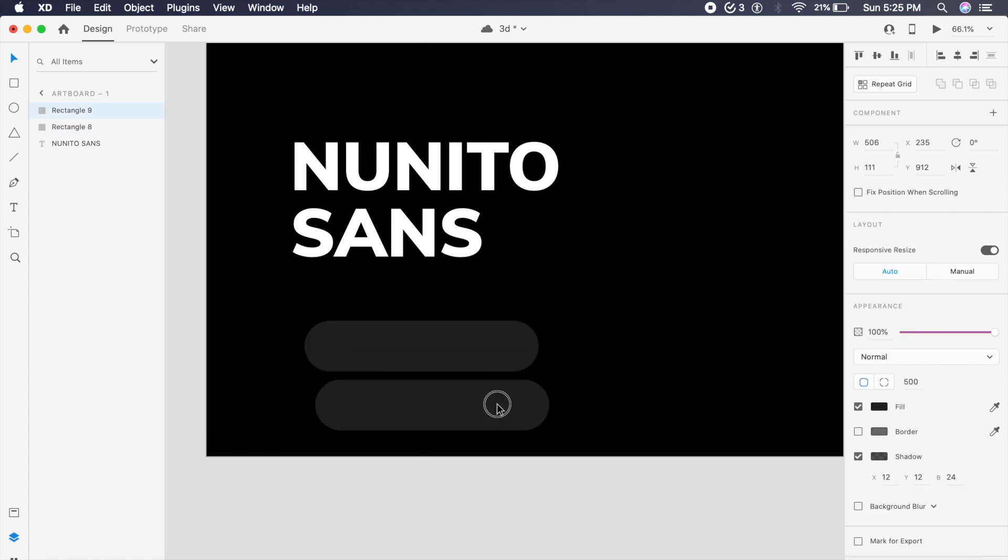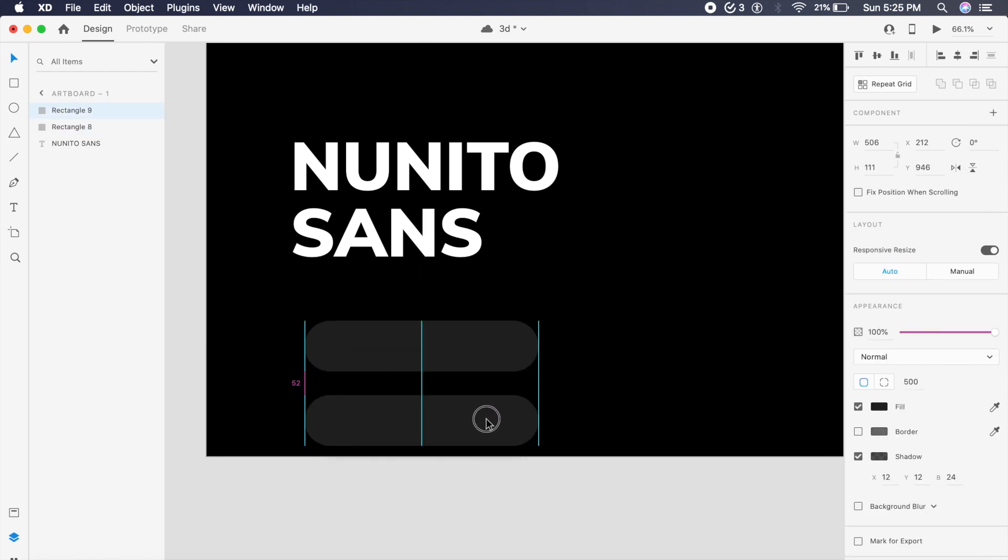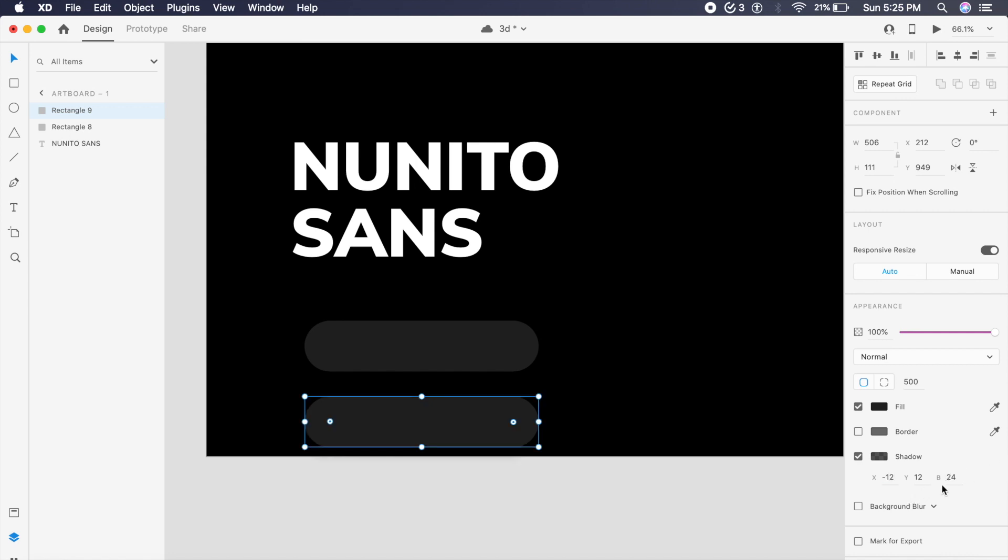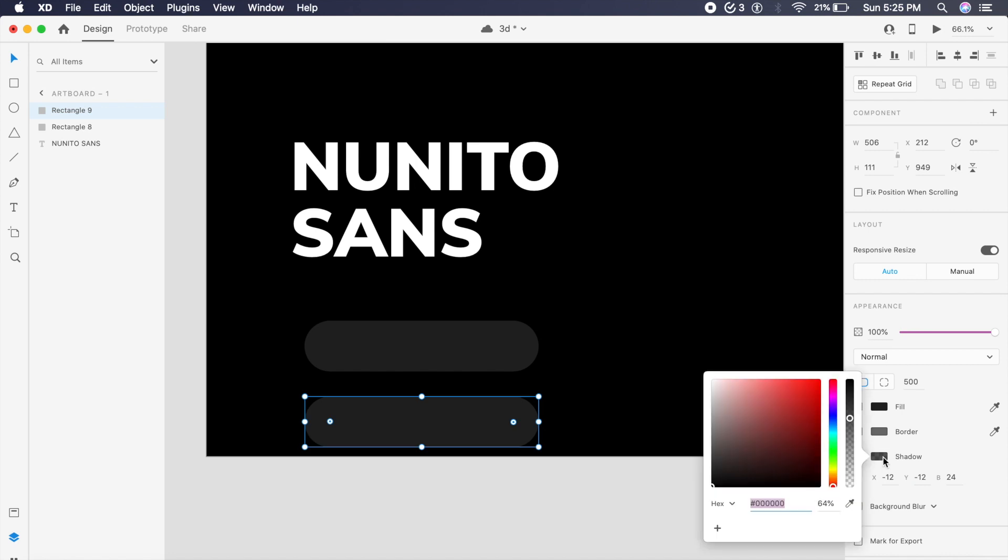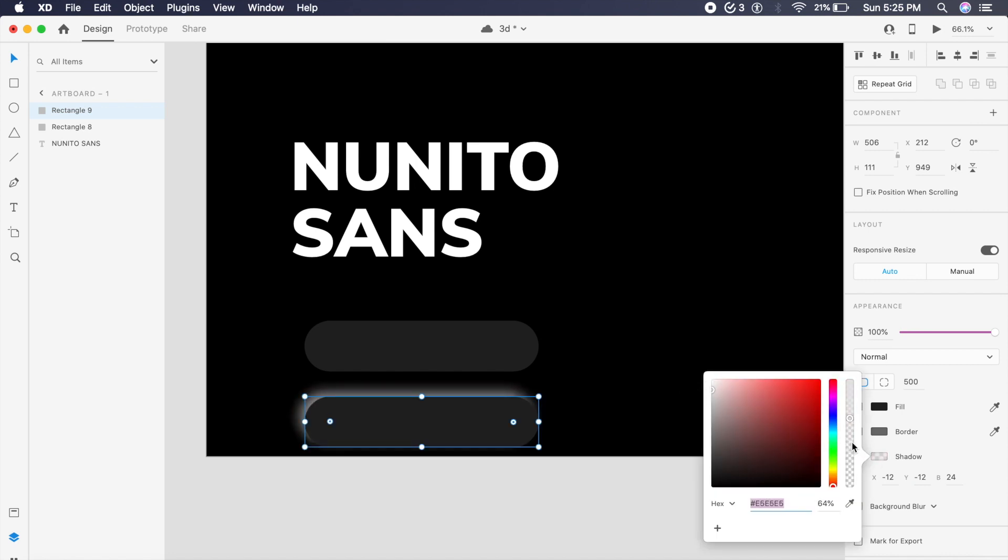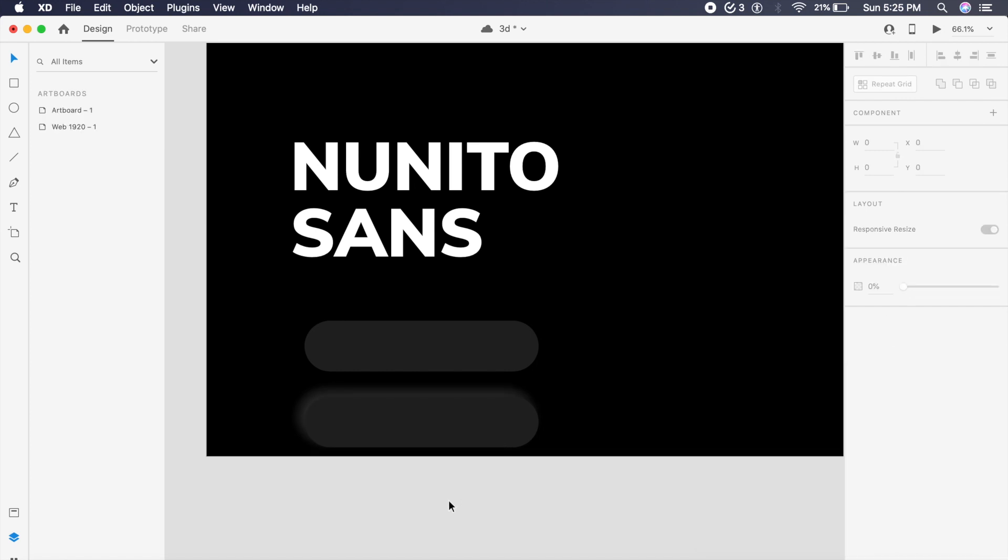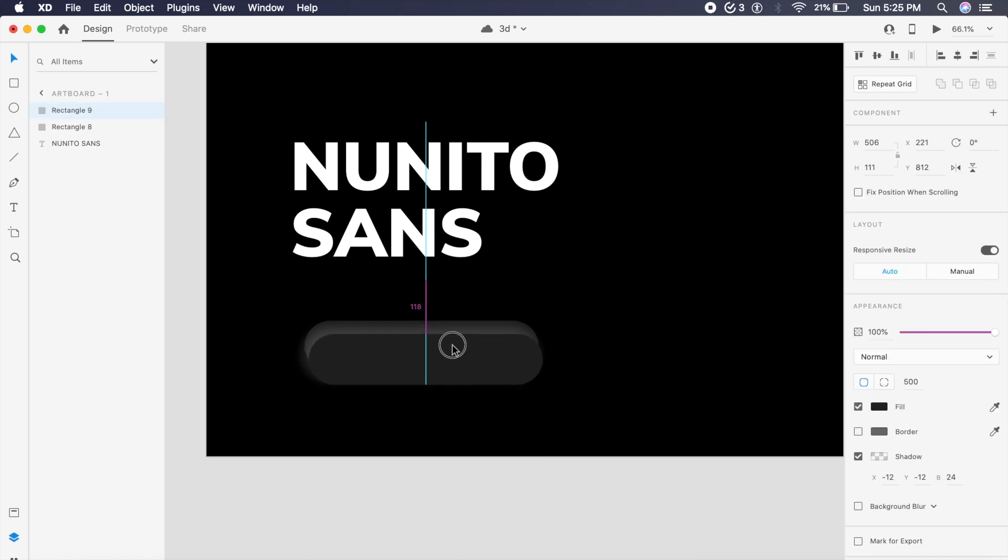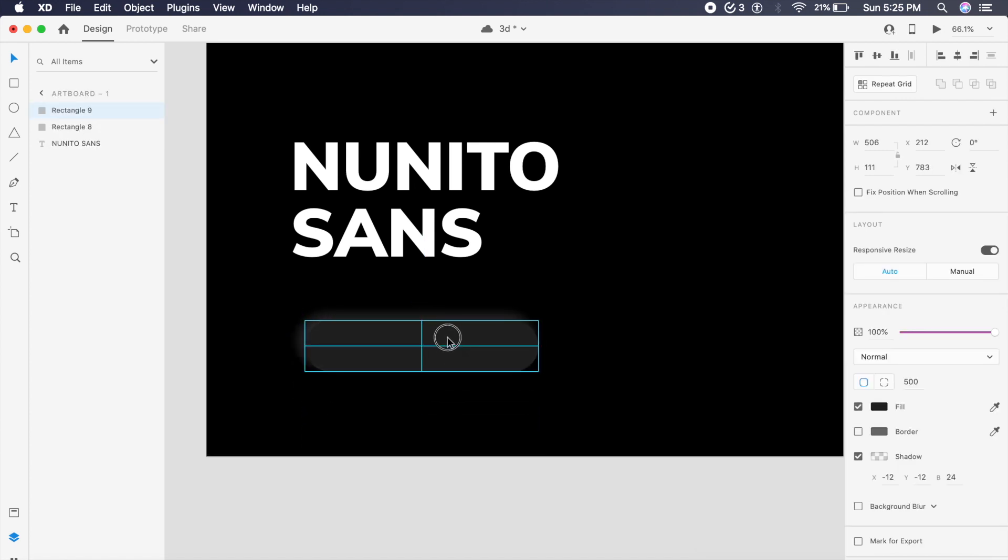And of course we will just copy this again. And in this case we will give it minus 12 by minus 12, and all the other values will be same. We will now change the shadow to white and reduce the opacity of this white to a gentle white like this.